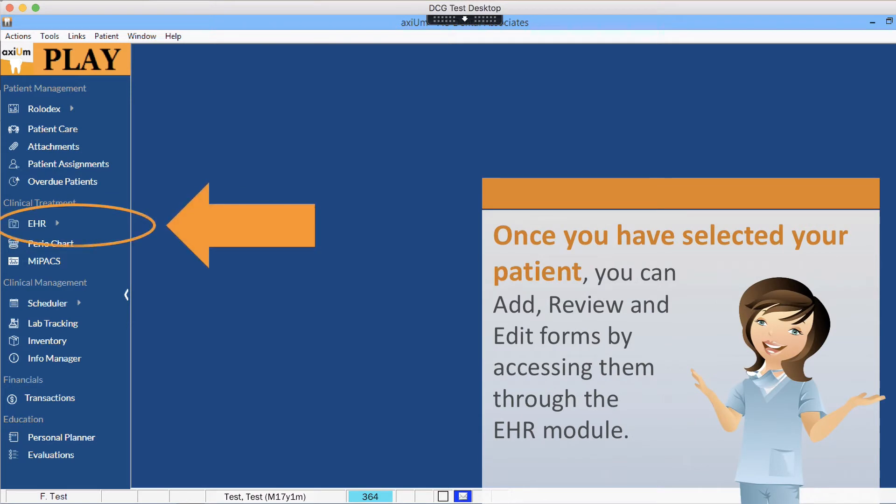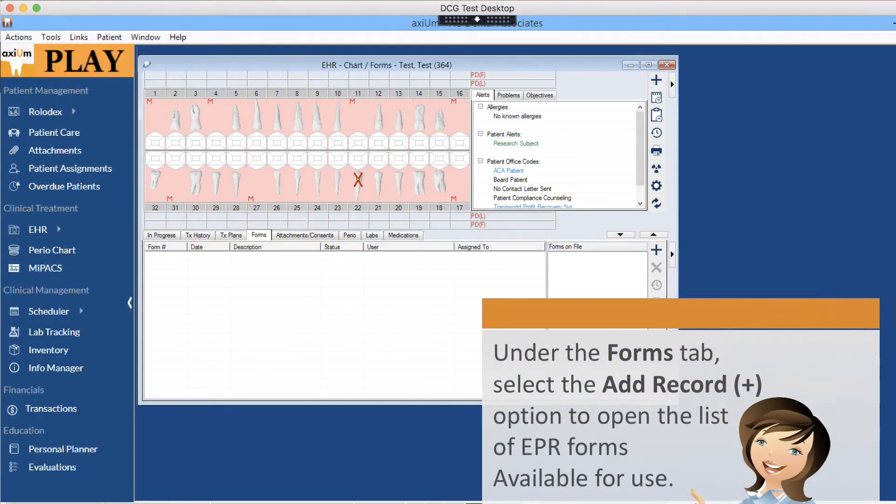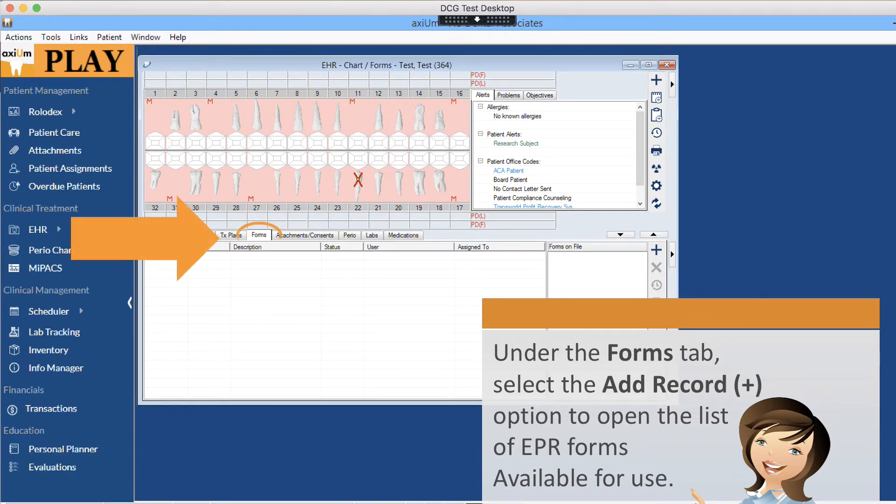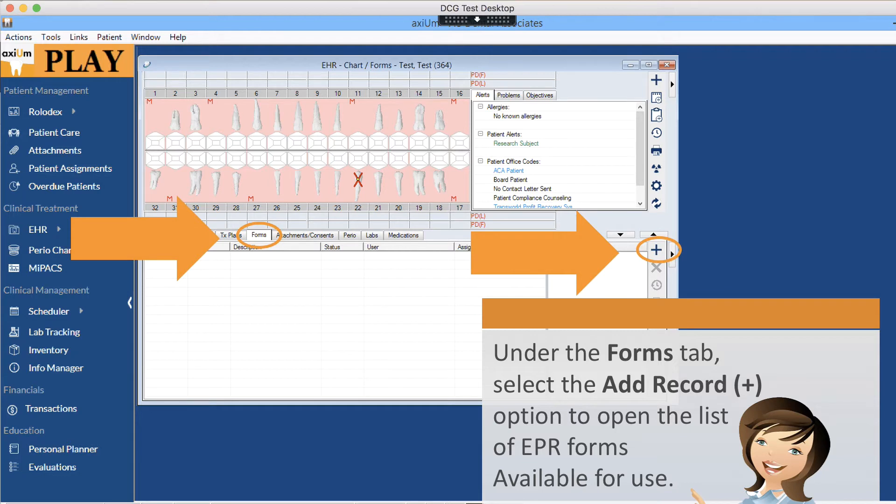Once you have selected your patient, you can add, review, and edit forms by accessing them through the EHR module. Under the forms tab, select the add record option to open the list of EPR forms available for use.